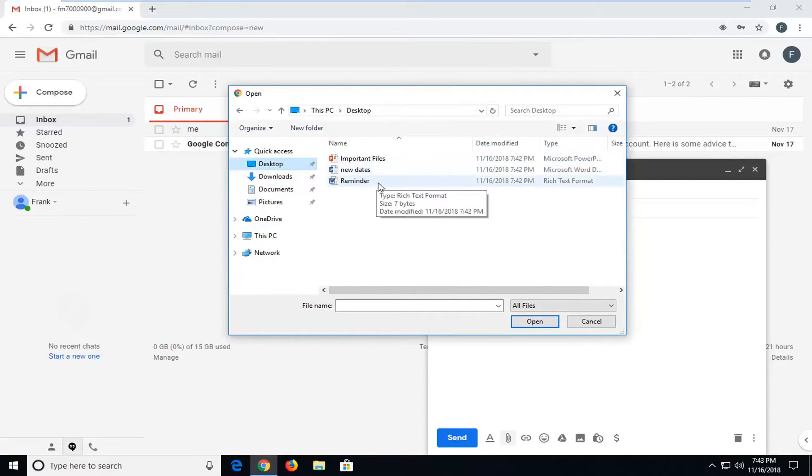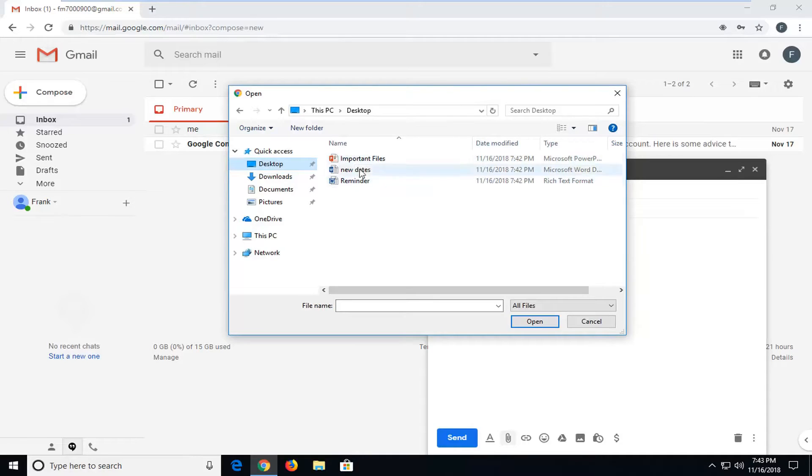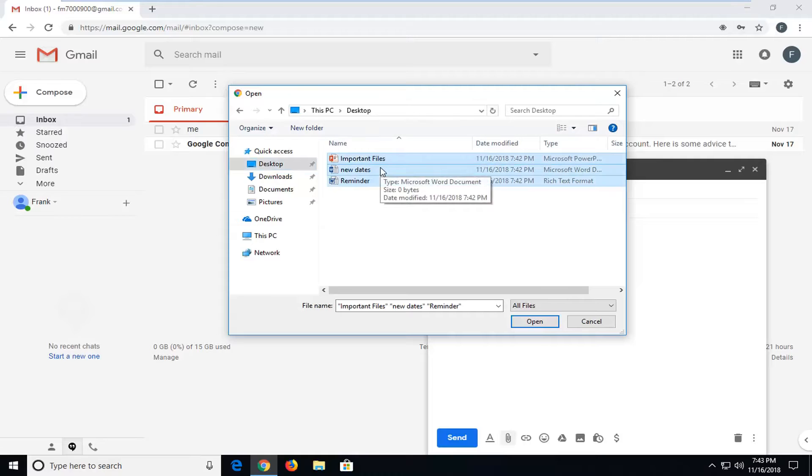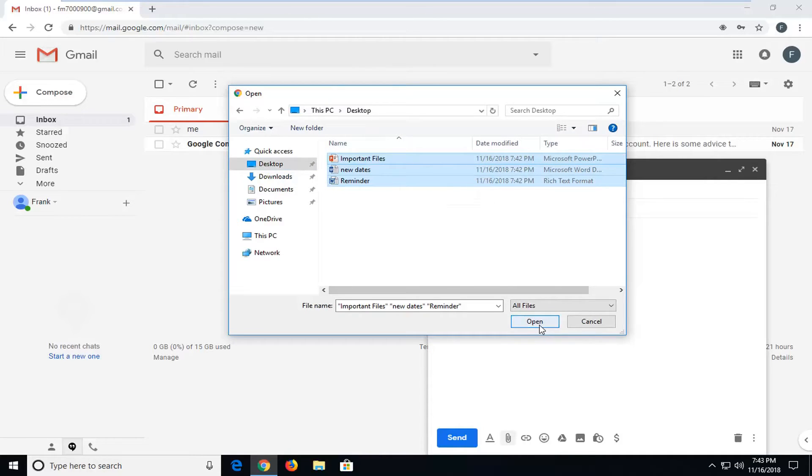So I actually have three files all on here, so you can either just do control and select each one individually, or you can just highlight over however many you're trying to select. It doesn't really matter, you just want to select each one and then left click on open.